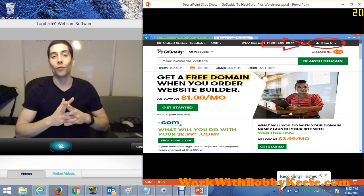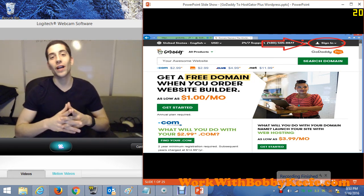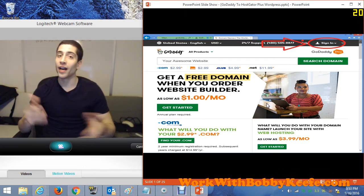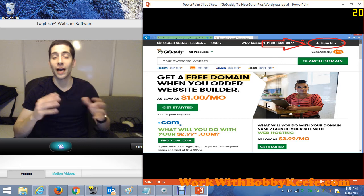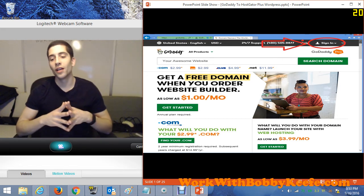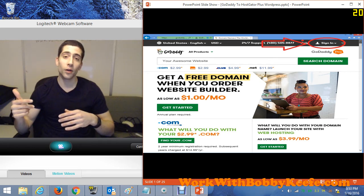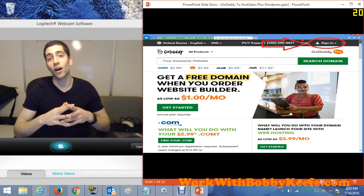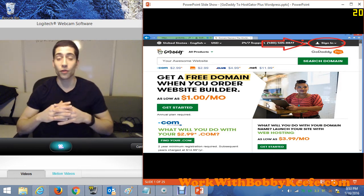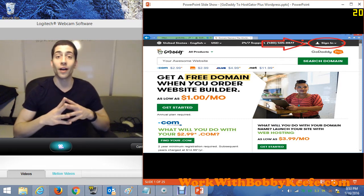Hi everyone, this is Bobby Keefe of WarpWithBobbyKeefe.com, bringing you an updated version of how to host your GoDaddy.com domain or domains on HostGator. I really recommend HostGator — I've had them for a number of years now and they've been fantastic. If you need any discounts, I have a coupon for $9.94 off or 25% off your order — whichever is greater — for HostGator hosting. Please check that out in the description.